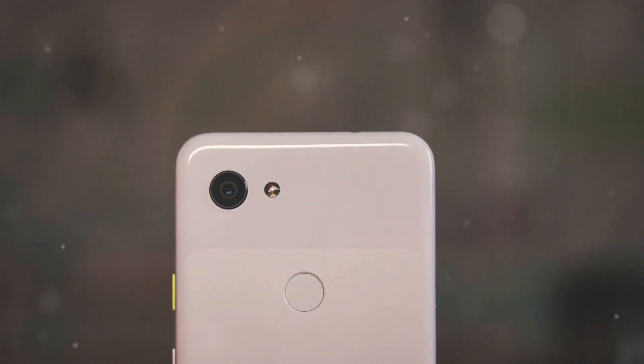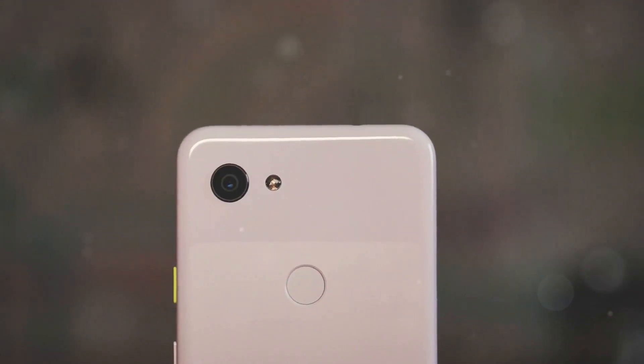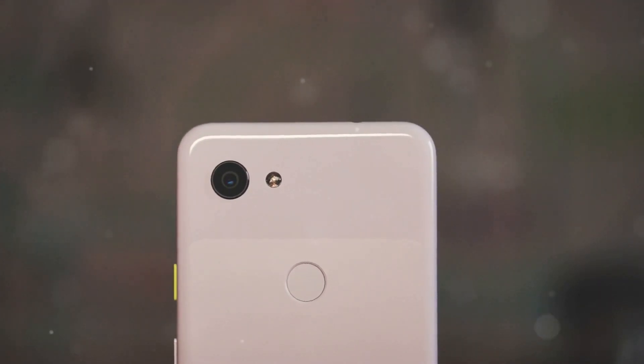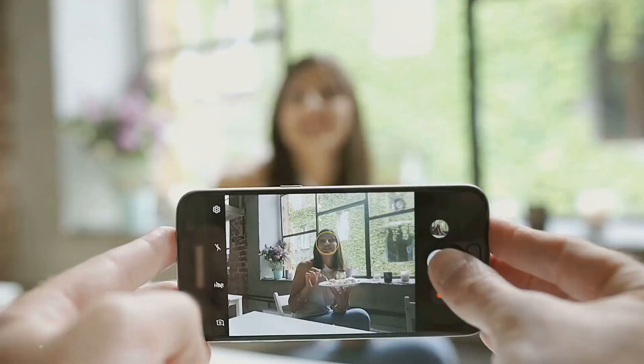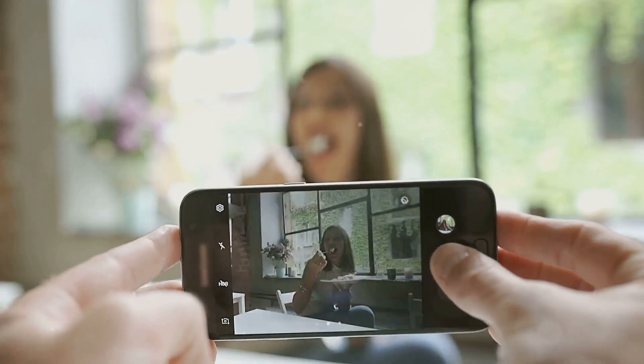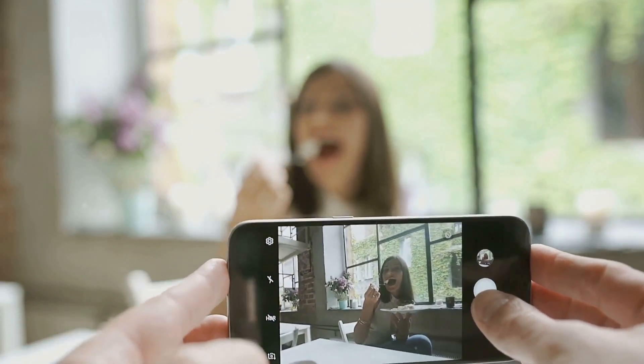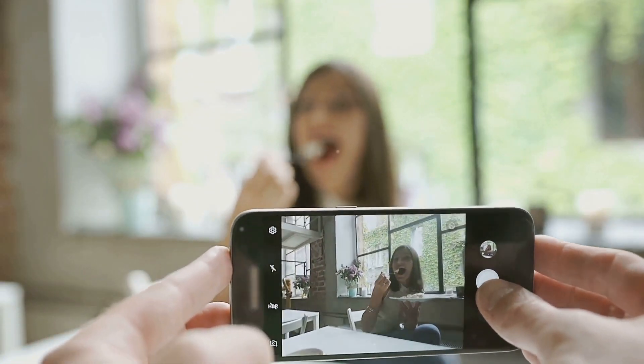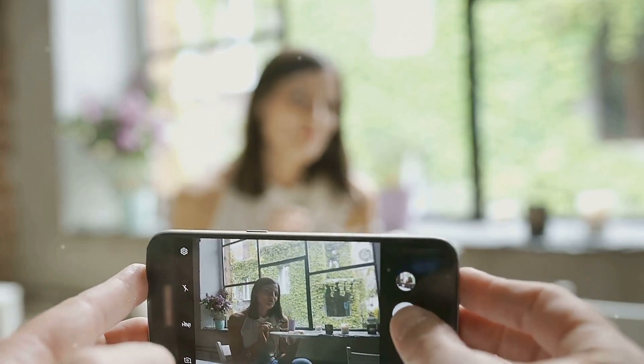What sets the Pixel apart isn't just about megapixels or fancy hardware. It's the seamless integration of advanced camera technology and artificial intelligence that makes all the difference.